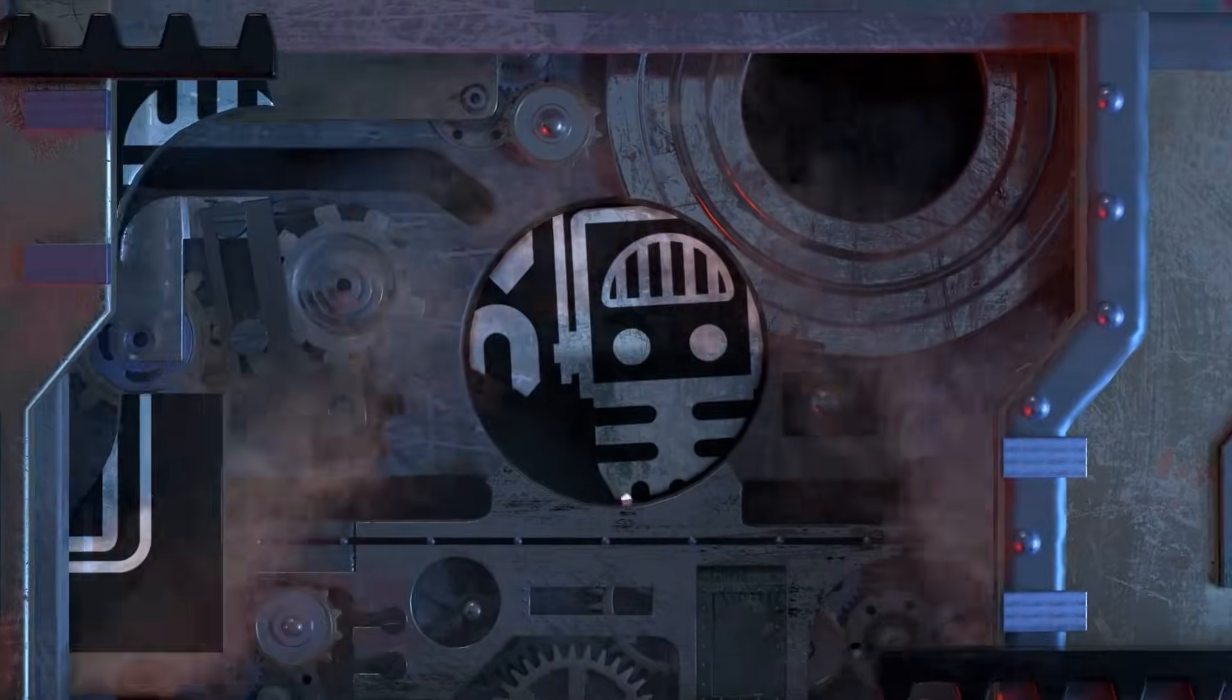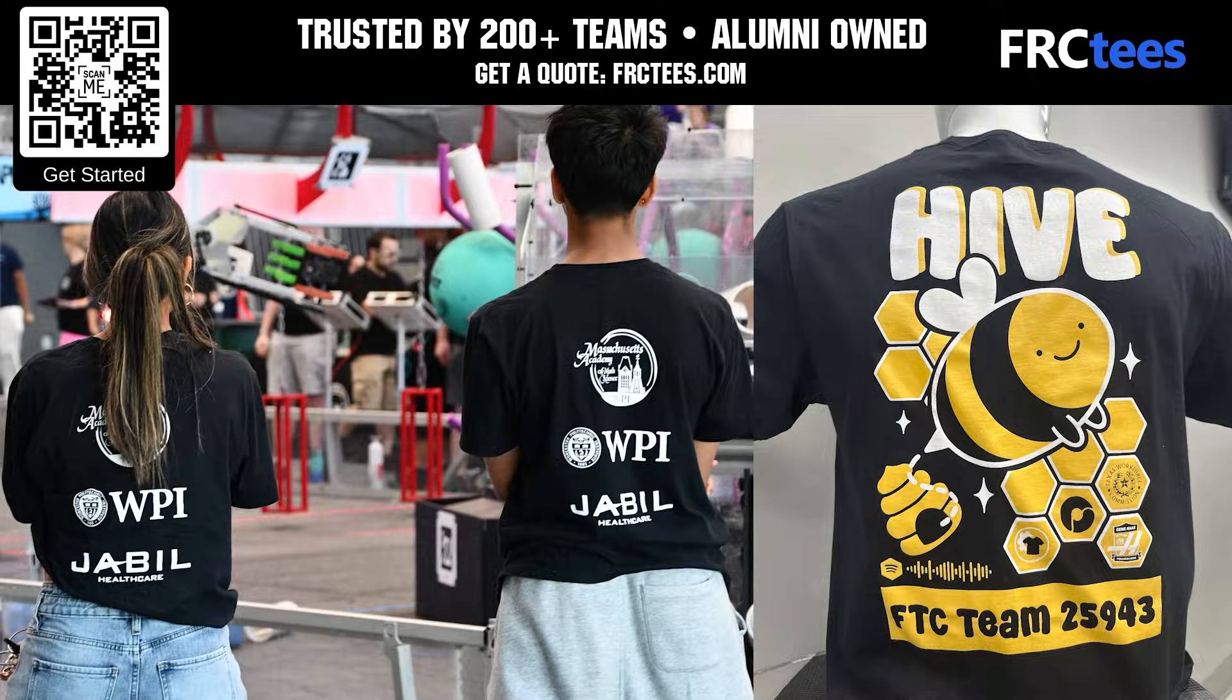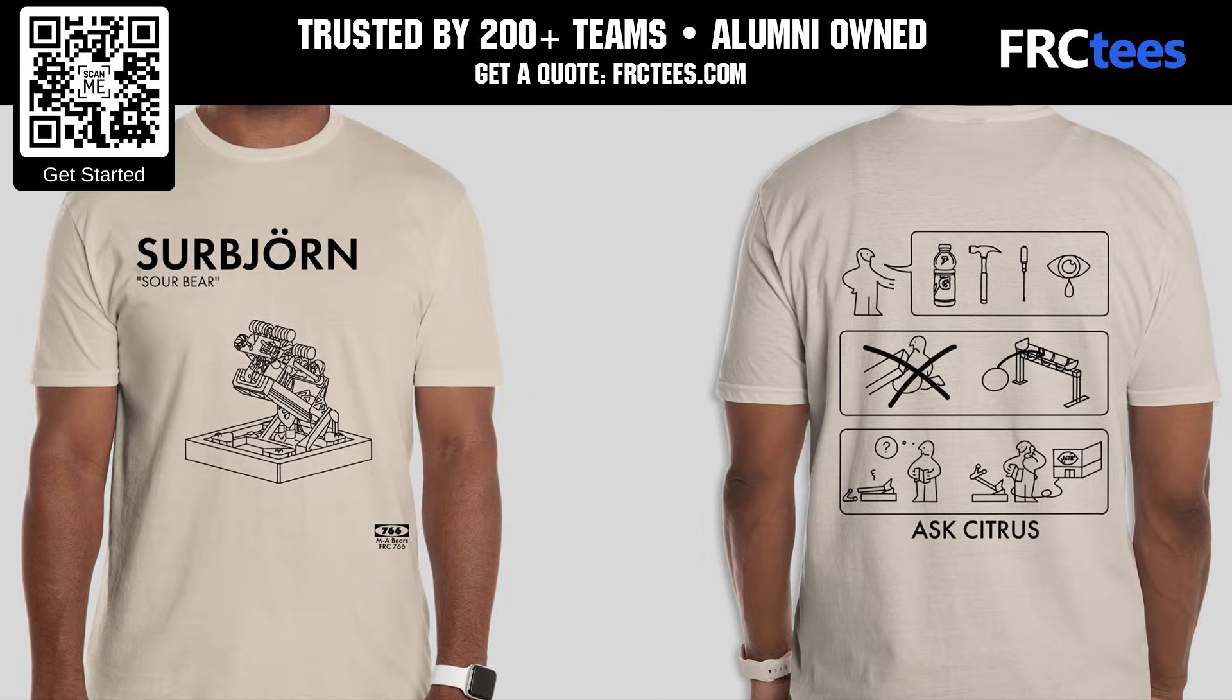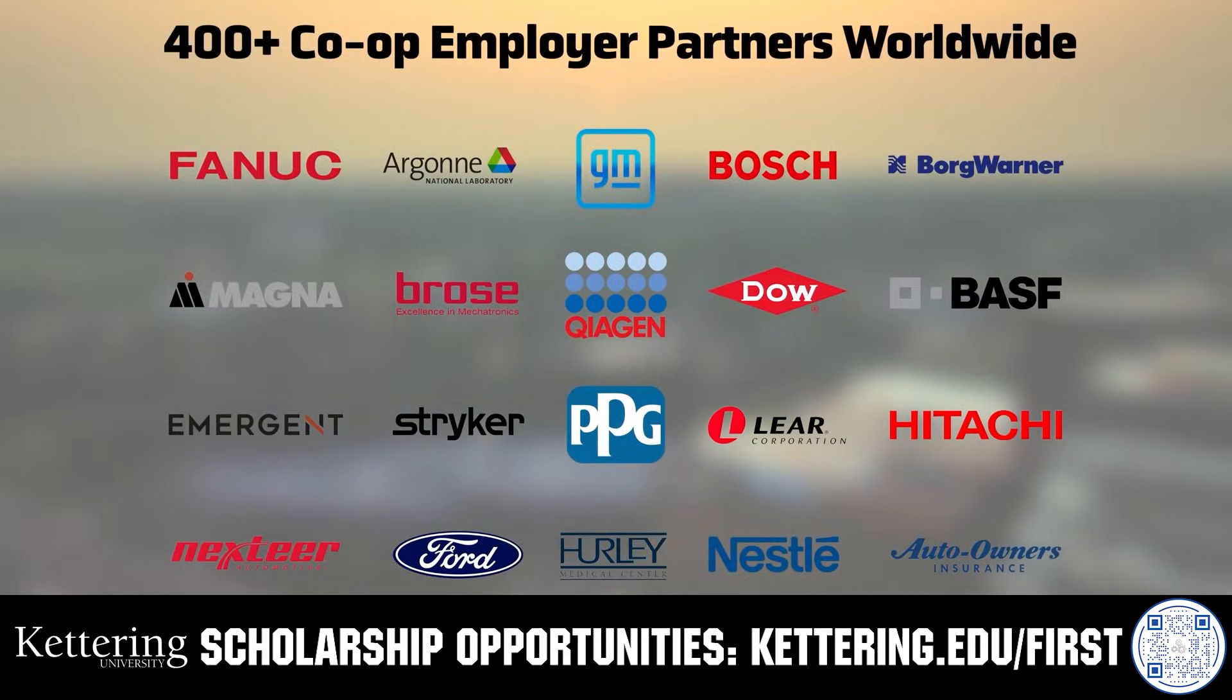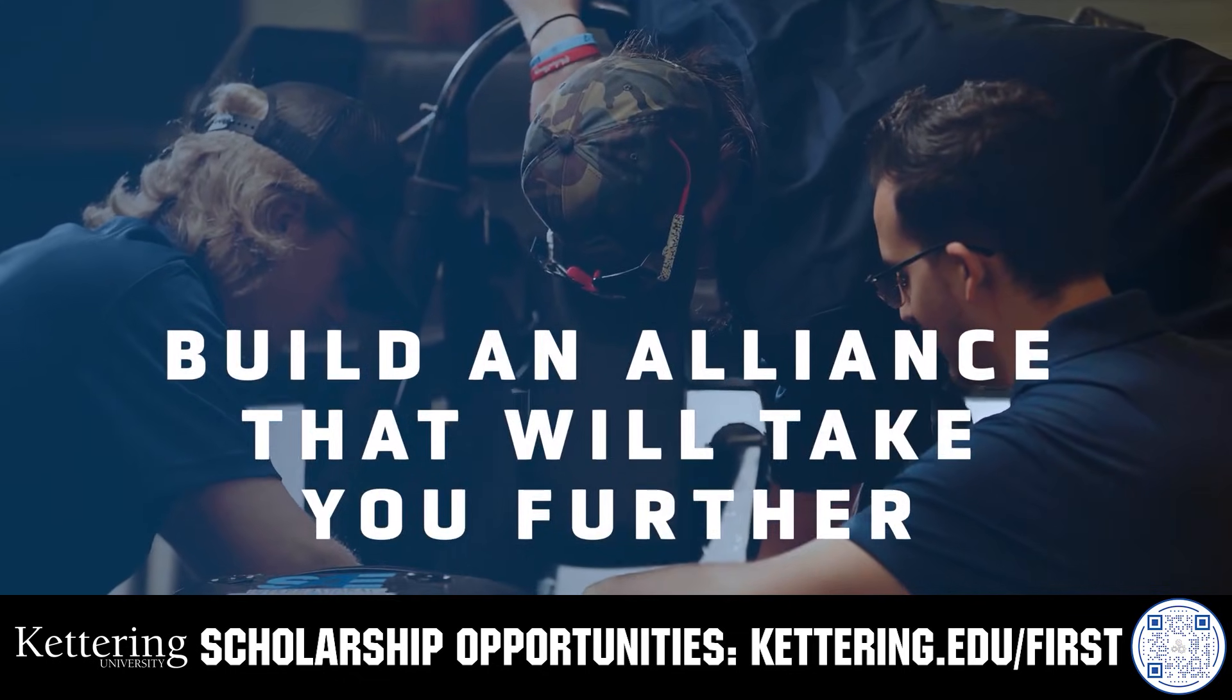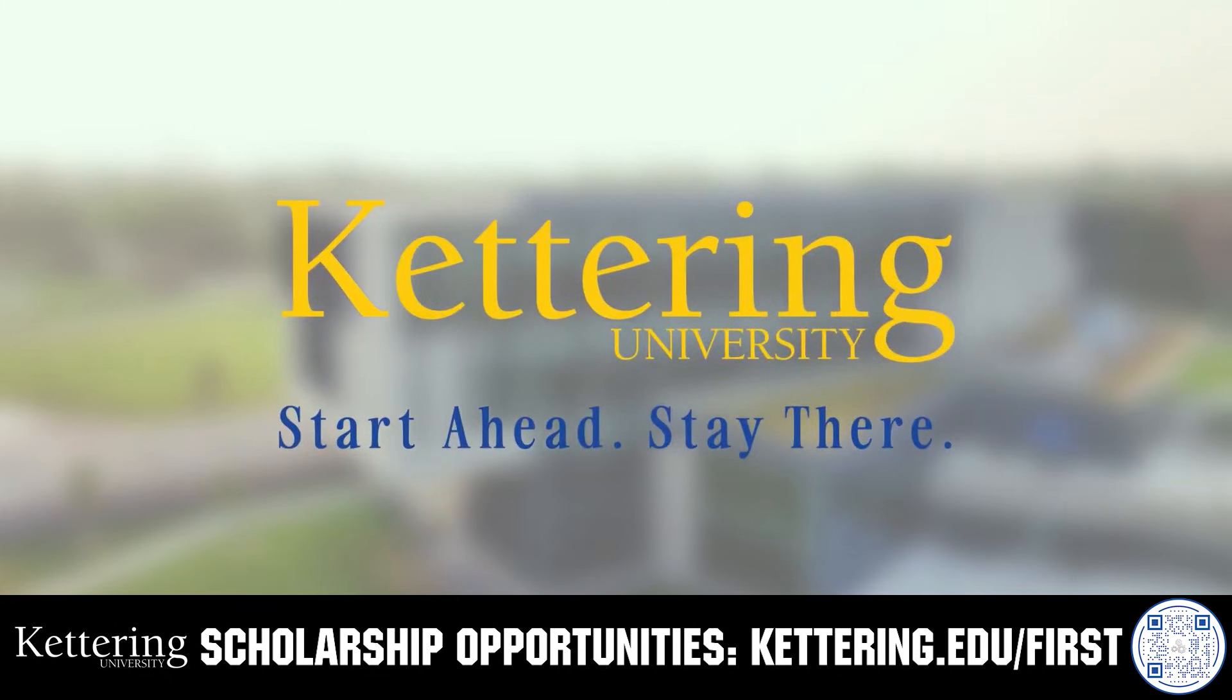This video is brought to you by our viewers, supporters, members, and sponsors. FRCTs has been trusted by over 200 FIRST teams to save on custom shirts and team apparel, offering a free 14-day turnaround. Kettering University has offered hands-on co-op learning for over 100 years, with impressive alumni including founders, presidents, and CEOs transforming industries.